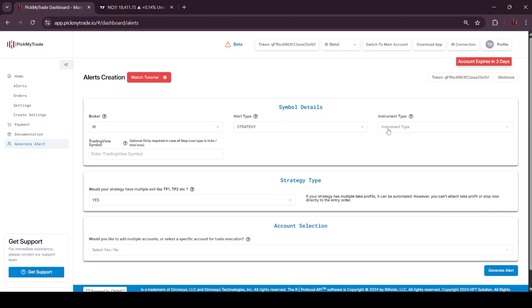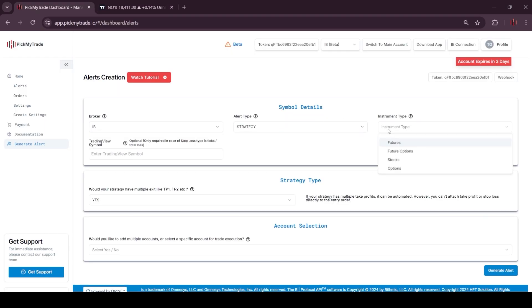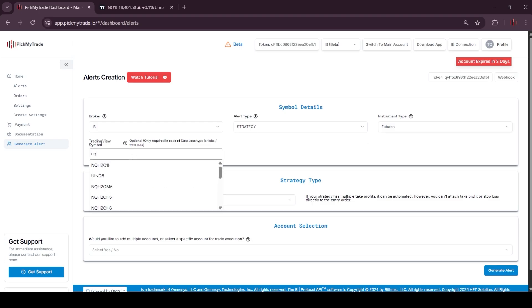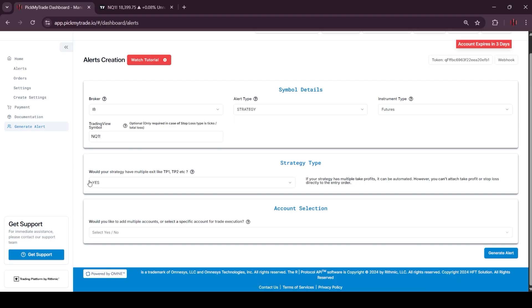Now we have here instrument type, where we will choose futures, or you can select as per your choice. In the TradingView symbol you have to enter the symbols, let's say I want to trade for NQ.